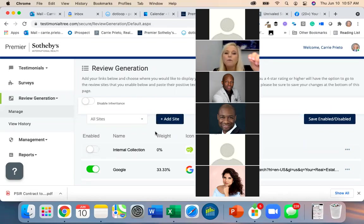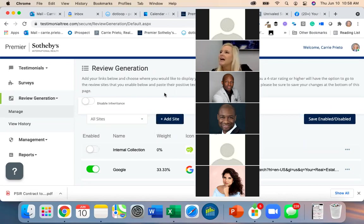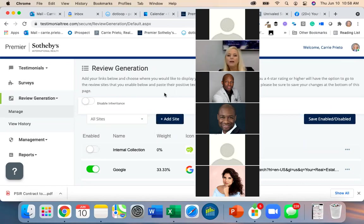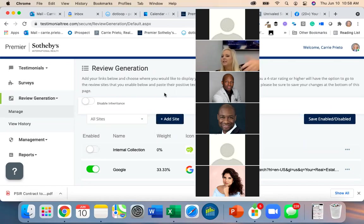Quick note: linking to pull previous reviews is already done through Zillow — I don't know of anywhere else we can pull old reviews from automatically; we'd have to take most of them manually. I'm looking into Rate My Agent for a direct link since a lot of people were using that.